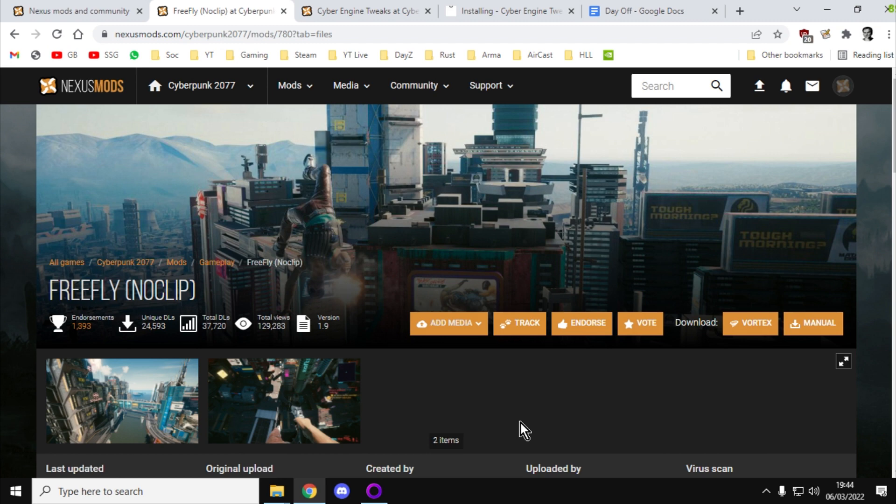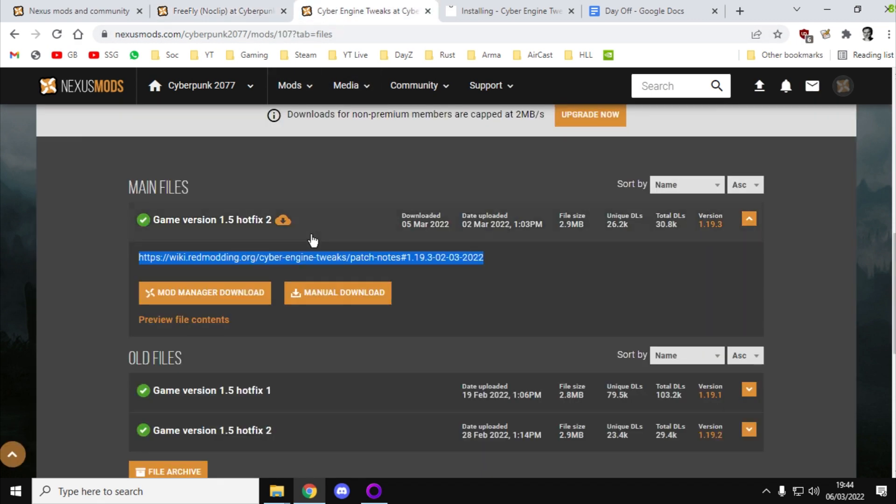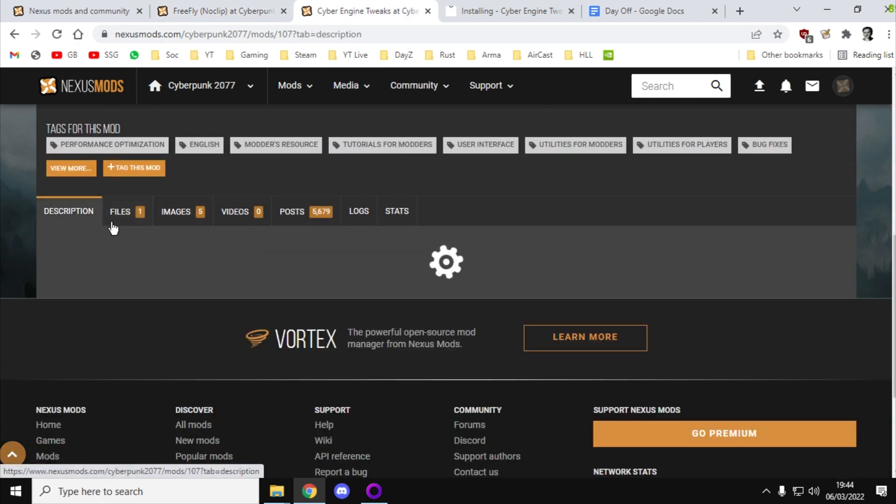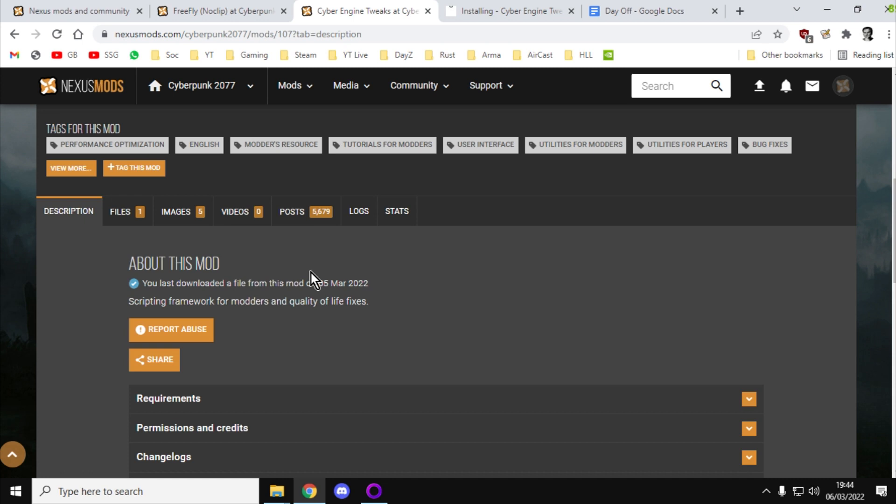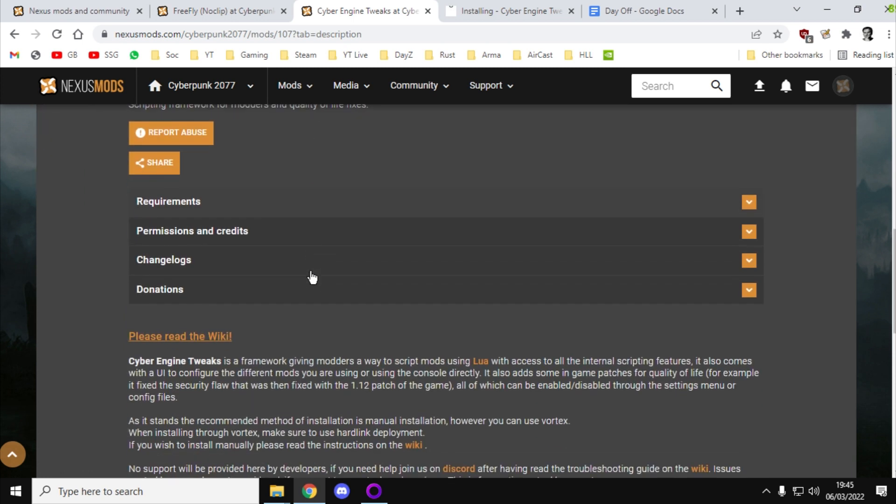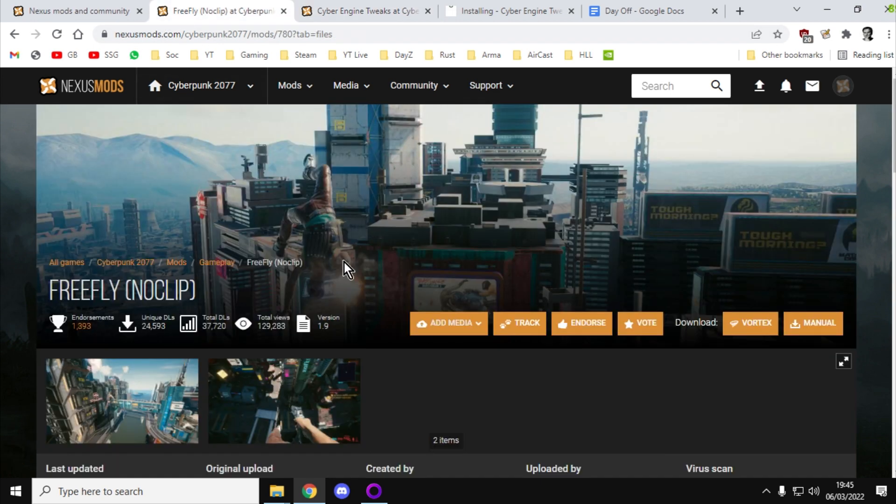Now, obviously, at some point, there will be updates to Cyberpunk 2077. We go to 1.6 or 1.55, and you will have to update these mods. I'm pretty sure we have to do this manually. There may well be a system you can do it automatically. I think they mentioned it in Cyber Engine Tweaks. They say that you can use Vortex to control it, but they don't actually recommend that. They say you should do it manually. When that happens, I will do another video explaining how to do it. It will basically be a case of just downloading the new file and pasting it over the top of the existing one.